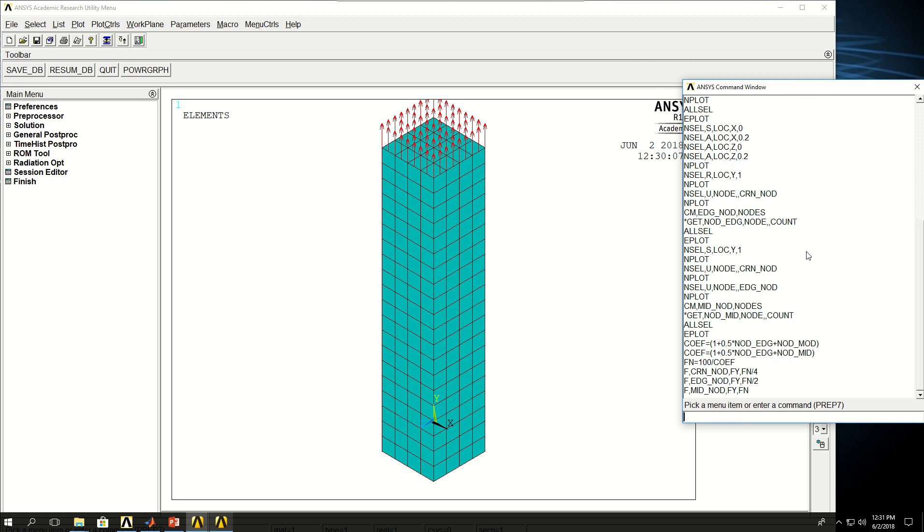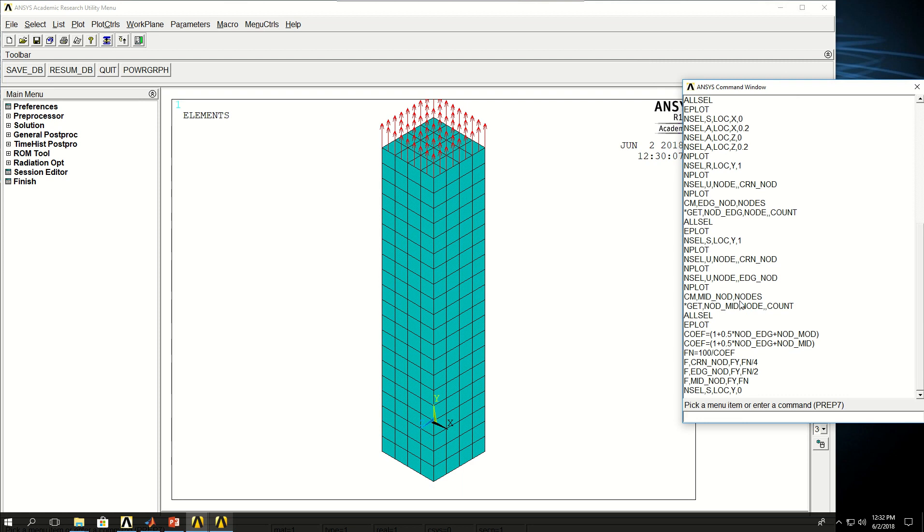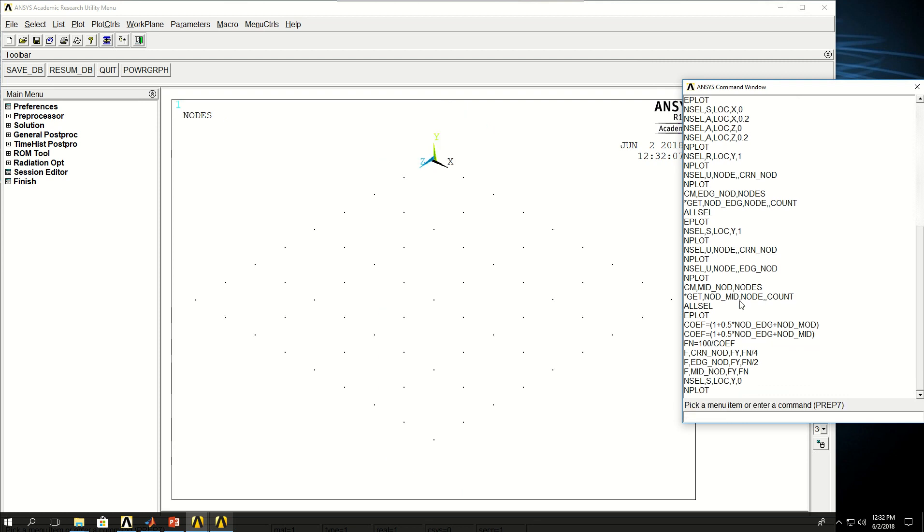Next I want to fix the bottom surface. So I say NSEL, S, location, Y, zero, which means select all the nodes in the Y zero location. I can do NPLOT to see what I have.